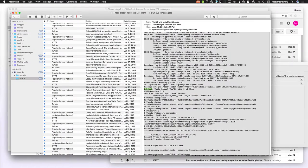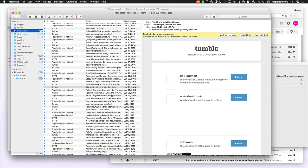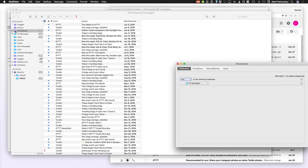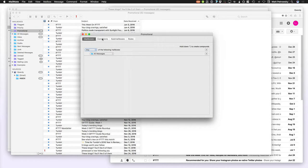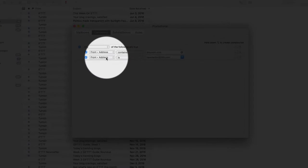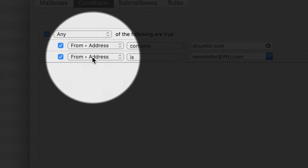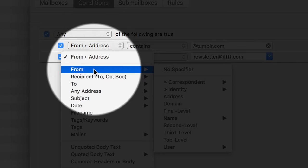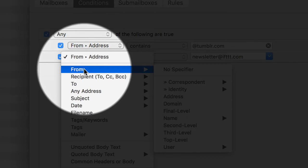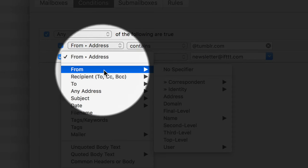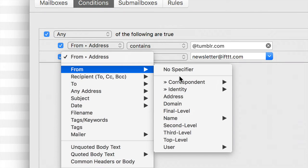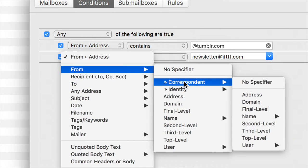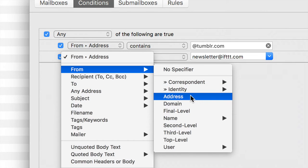So as I zoom out here and go back from the source view you need to know that a smart mailbox allows you to filter on any of these particular conditions. So when we go into the conditions section of a smart mailbox and we zoom in, what we're going to see is that we have the ability to select the from. And you can select the from right now with no specifier, but you can also select correspondent, identity, the address,